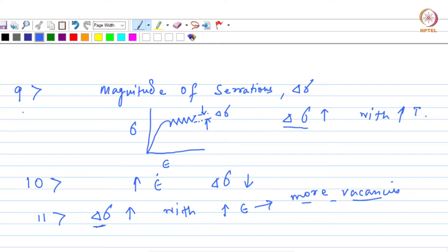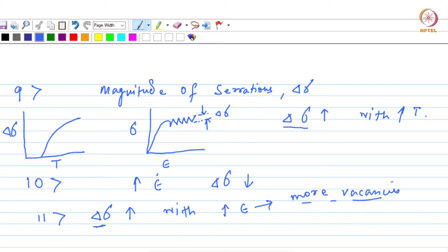Number 9 can be shown by a plot. Number 10 is about the relationship between delta sigma and temperature — delta sigma increases with increasing temperature. And number 10 is about the relationship between delta sigma and strain rate — as the strain rate increases, delta sigma decreases.